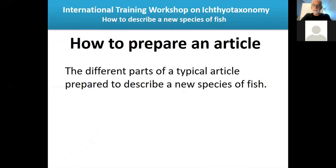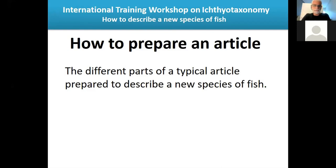Most of this talk will be about how to prepare an article to describe a new species of fish. I've been working for several years as an editor of journals that publish new species of fish — Neotropical Ichthyology, Copeia (now called Ichthyology and Herpetology) for about 12 years, and more recently PLOS ONE. Most of the articles I handle as editor are describing species or doing taxonomic work on fish.